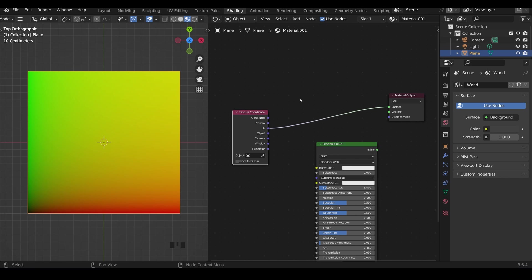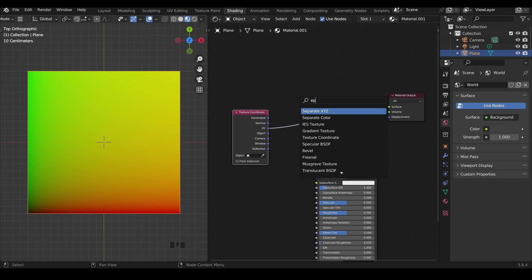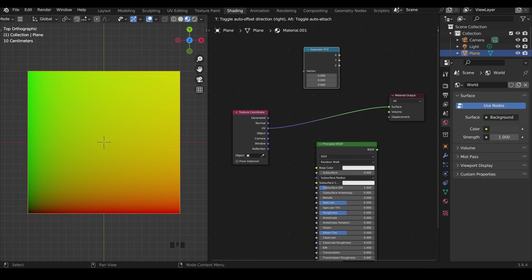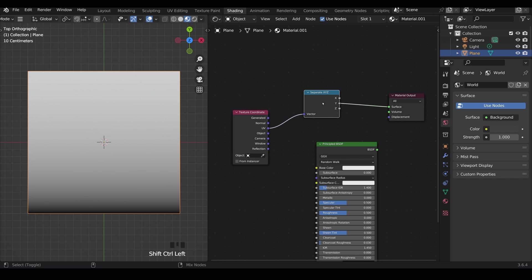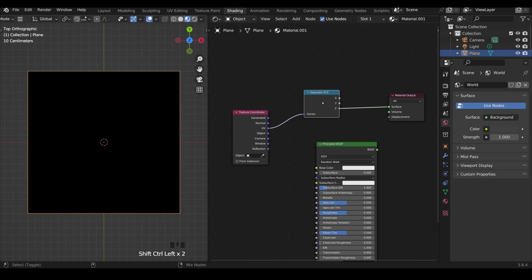If I add a new node so shift A to add and this time I'm going to type in separate and I want the separate XYZ and I'm going to bring that over this node here so it plugs it in. So we've got our UVs here and then they're being separated.